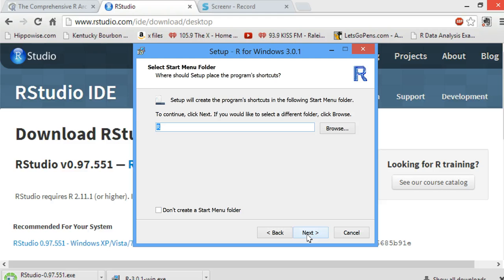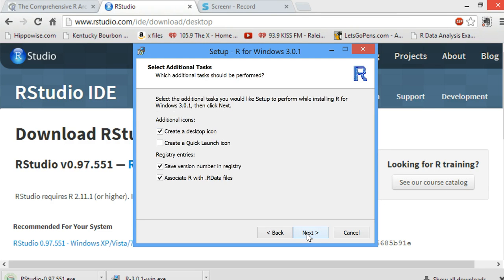I'm going to accept the defaults. Setup will create an R folder in my Start menu, create a desktop icon, and associate all R.R data files with R.